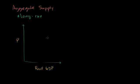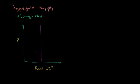And so the assumption that economists often make when we think about aggregate supply and aggregate demand is in the long run, real GDP actually does not depend on prices. So regardless of what the price is, you're going to have the same real GDP. And you could view this as a natural level of productivity for the economy.